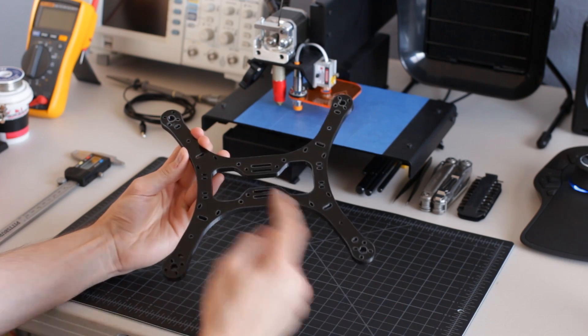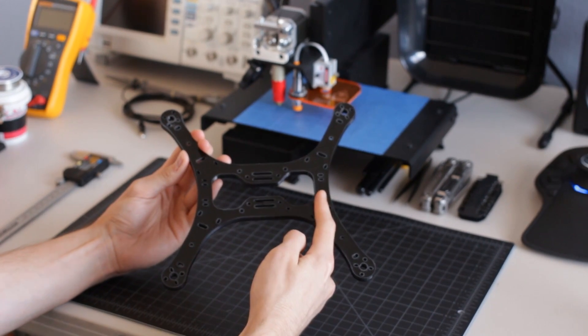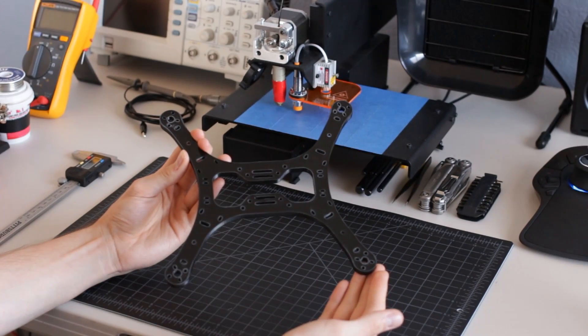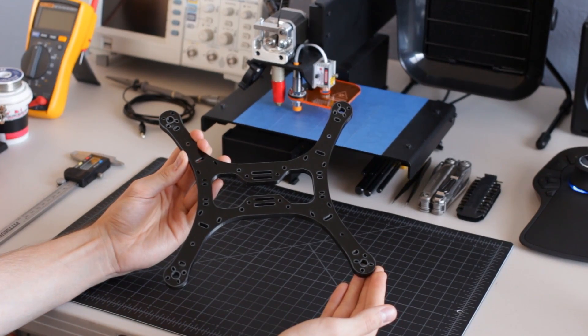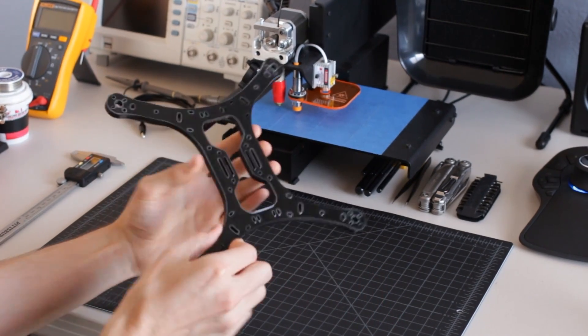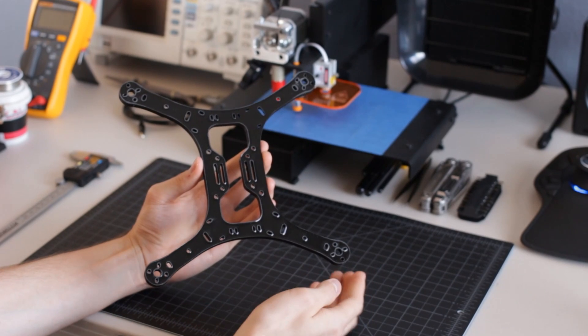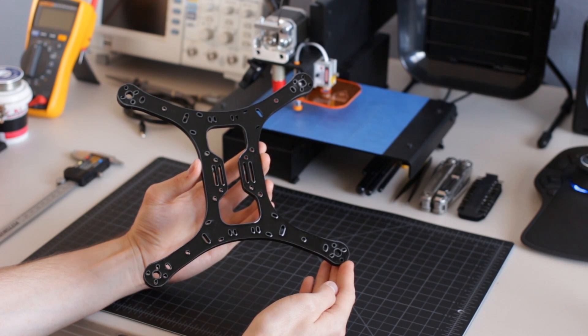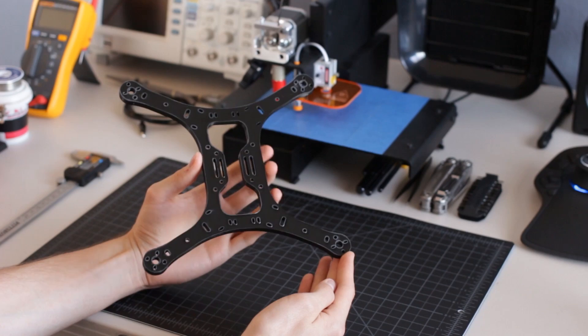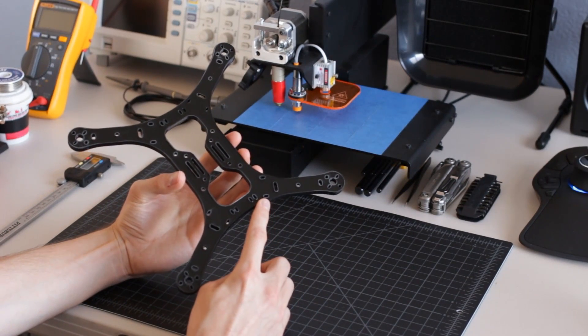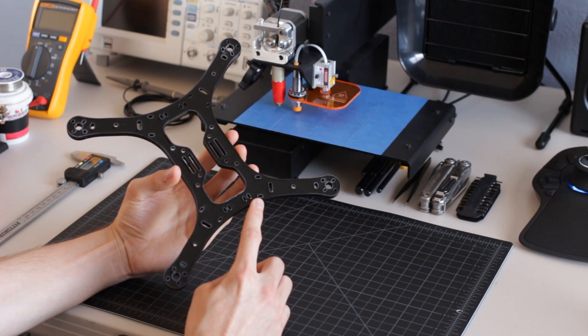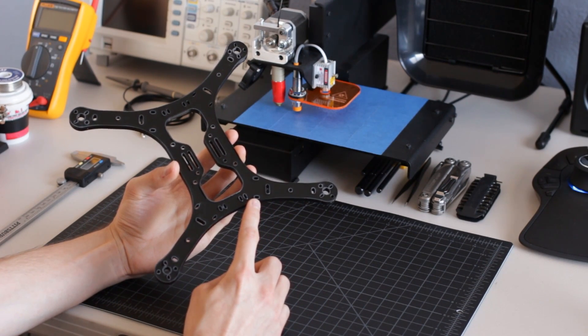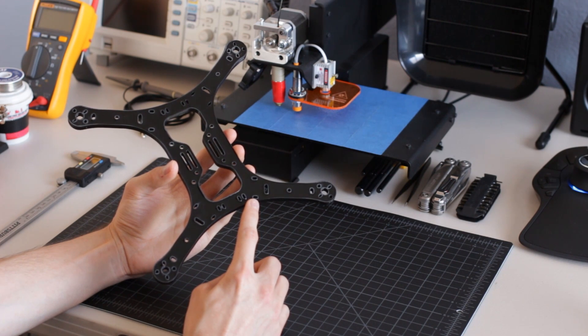The center of the frame is open to allow routing of wires from the front to the rear of the frame. There are also two sets of slots for use with Velcro battery straps. Each arm has two additional slots that can be used to mount the electronic speed controllers using a plastic zip tie.